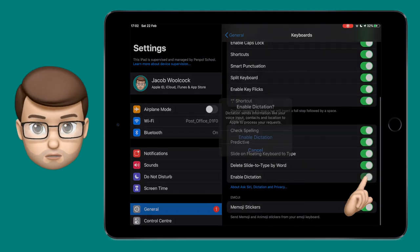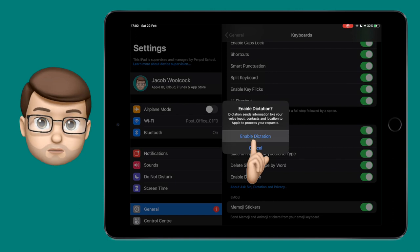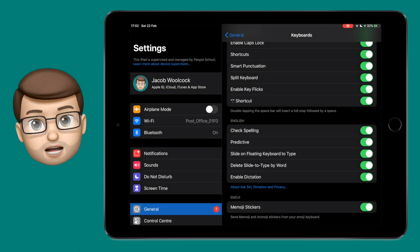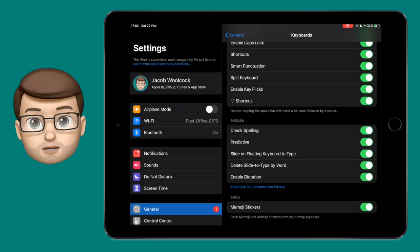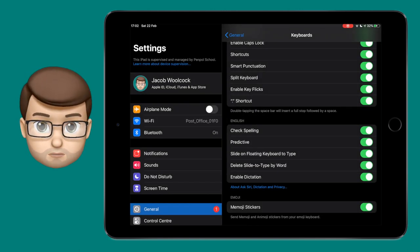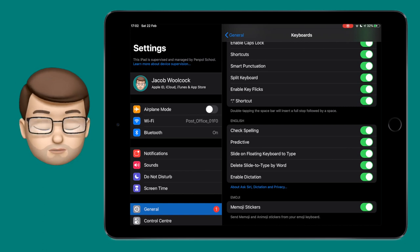If you've not used dictation before you will need to go through a couple of steps to enable things and you have the choice of sharing your recordings with Apple if you wish to. I've chosen not to do that on my iPad.